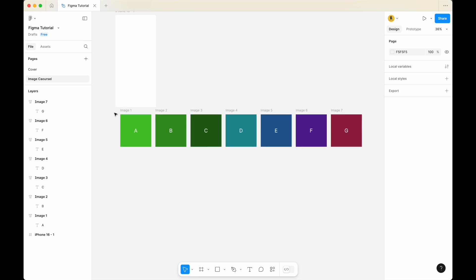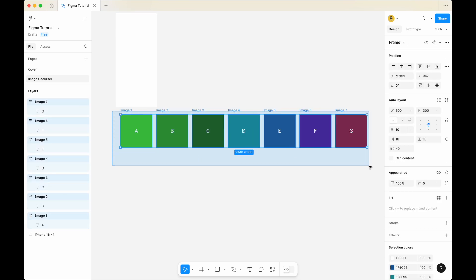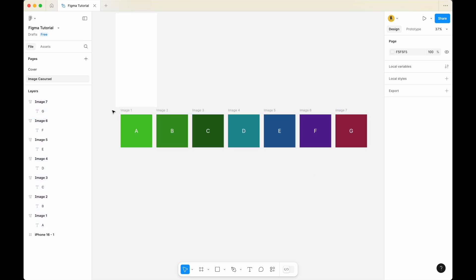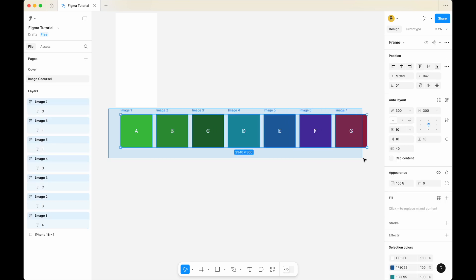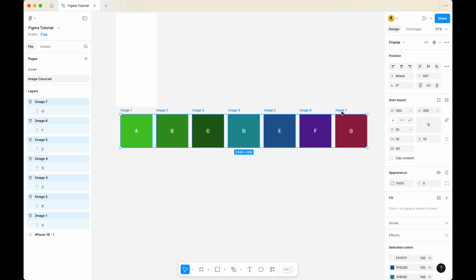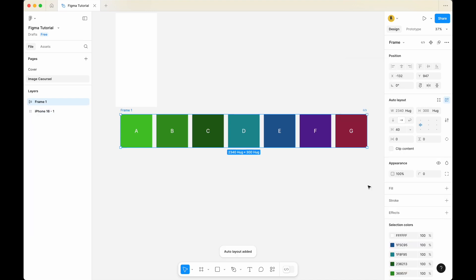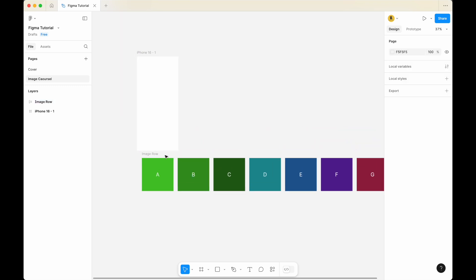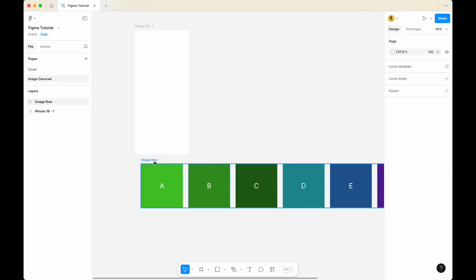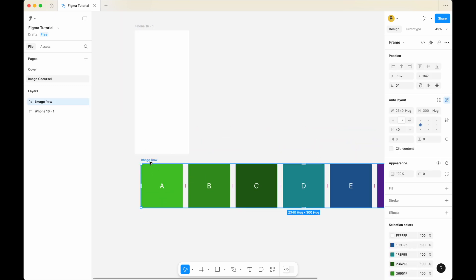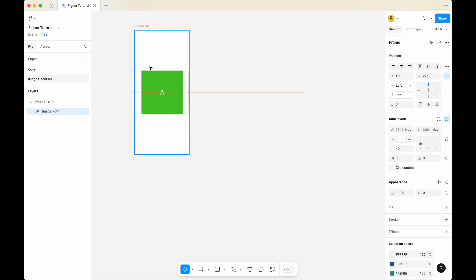What I'm going to do is select all the images. In my case, it's honestly just a square, but you can replace it with images. Select all 7 images, right click and add auto layout. For the frame, I'm going to rename it and call it image row. The next thing is to select the image row and drag it into your iPhone 16 frame. You can place it somewhere in the middle — just roughly centralize it like this.